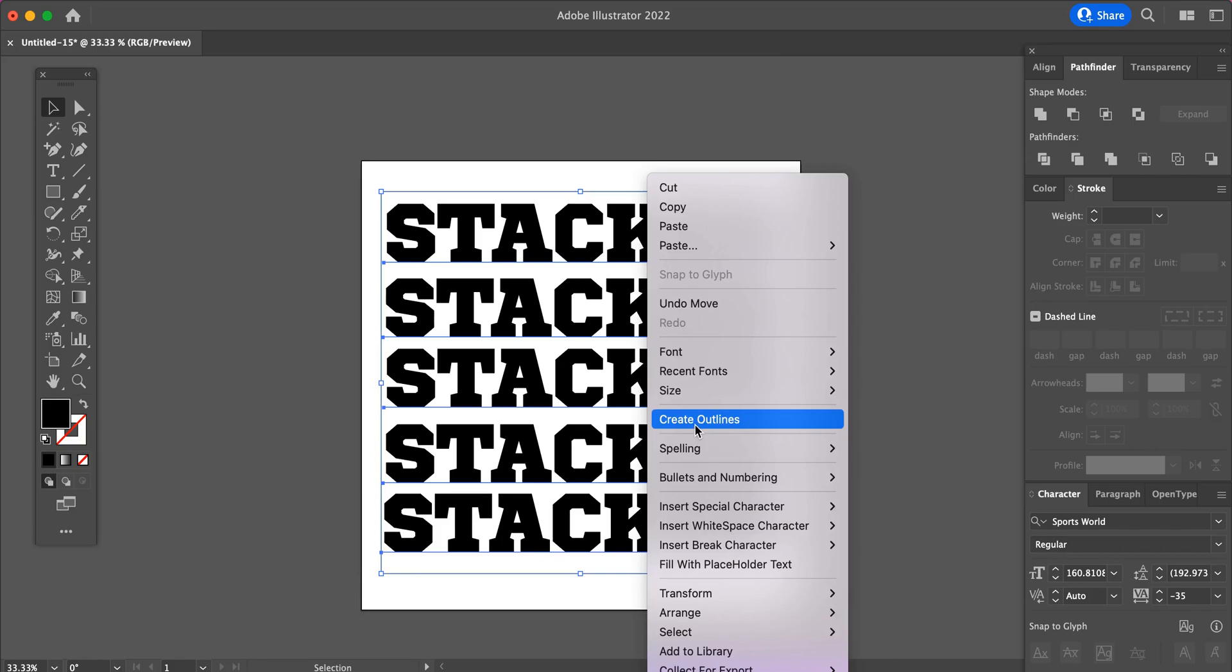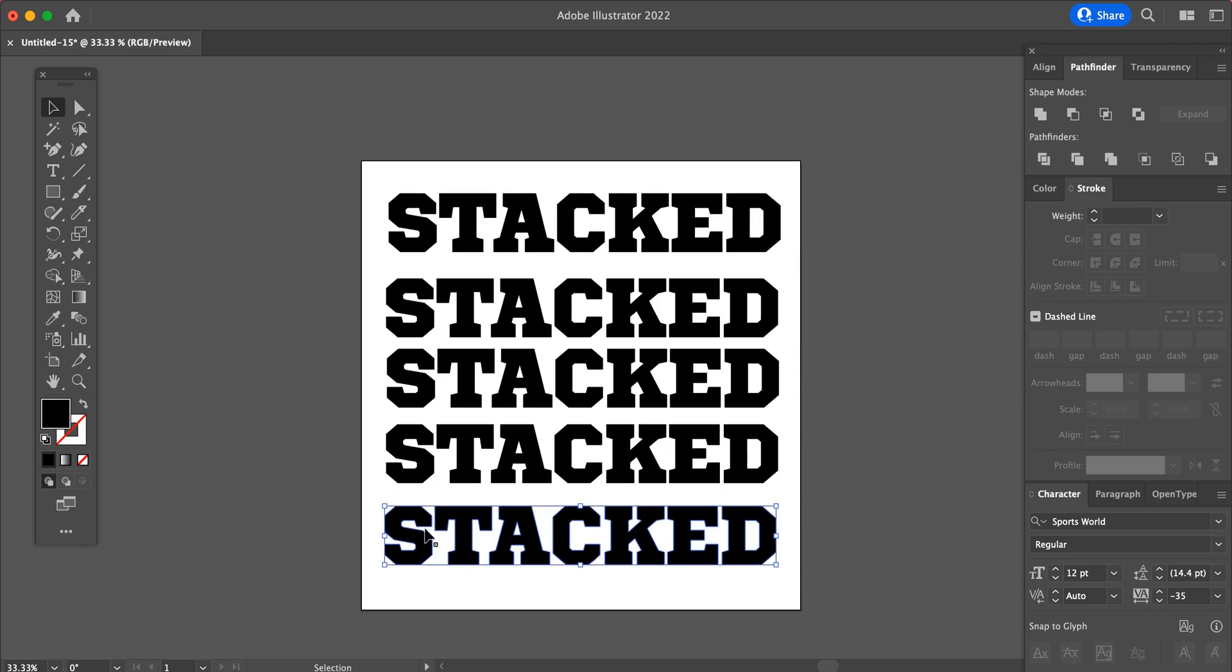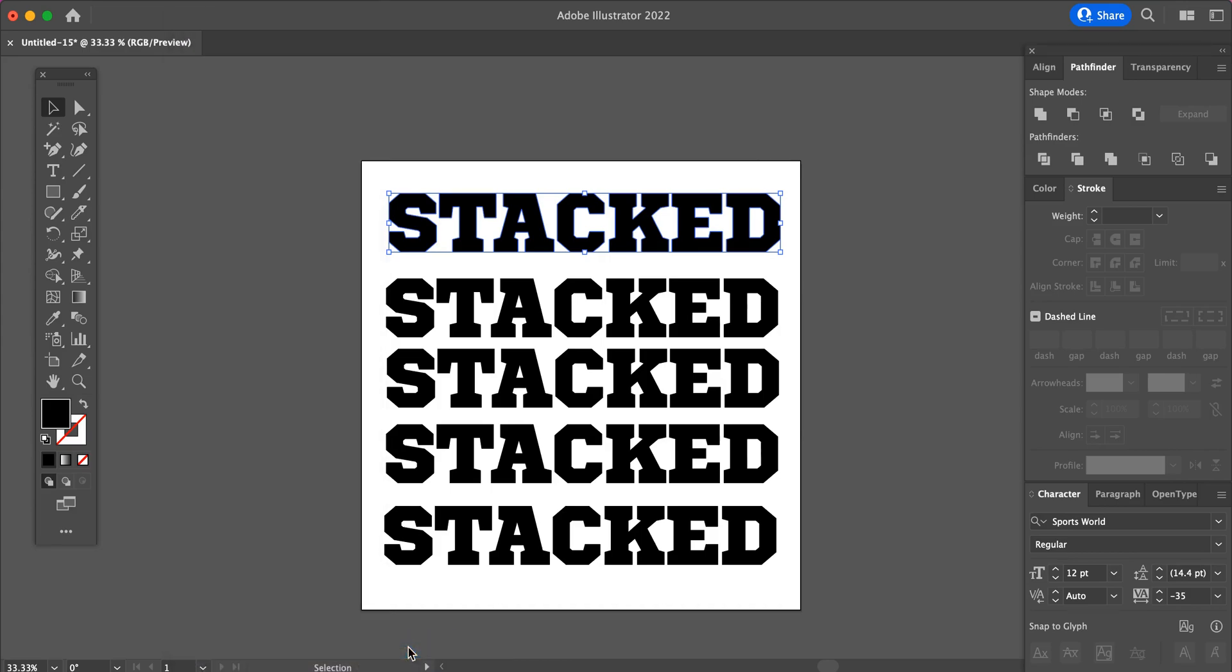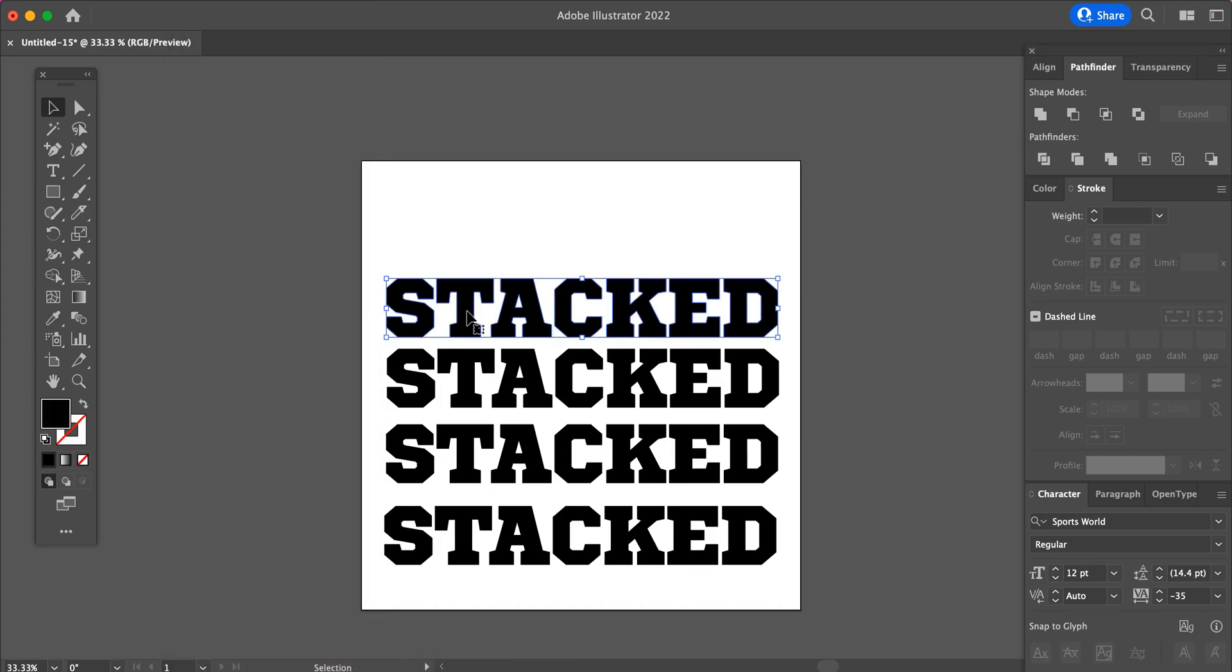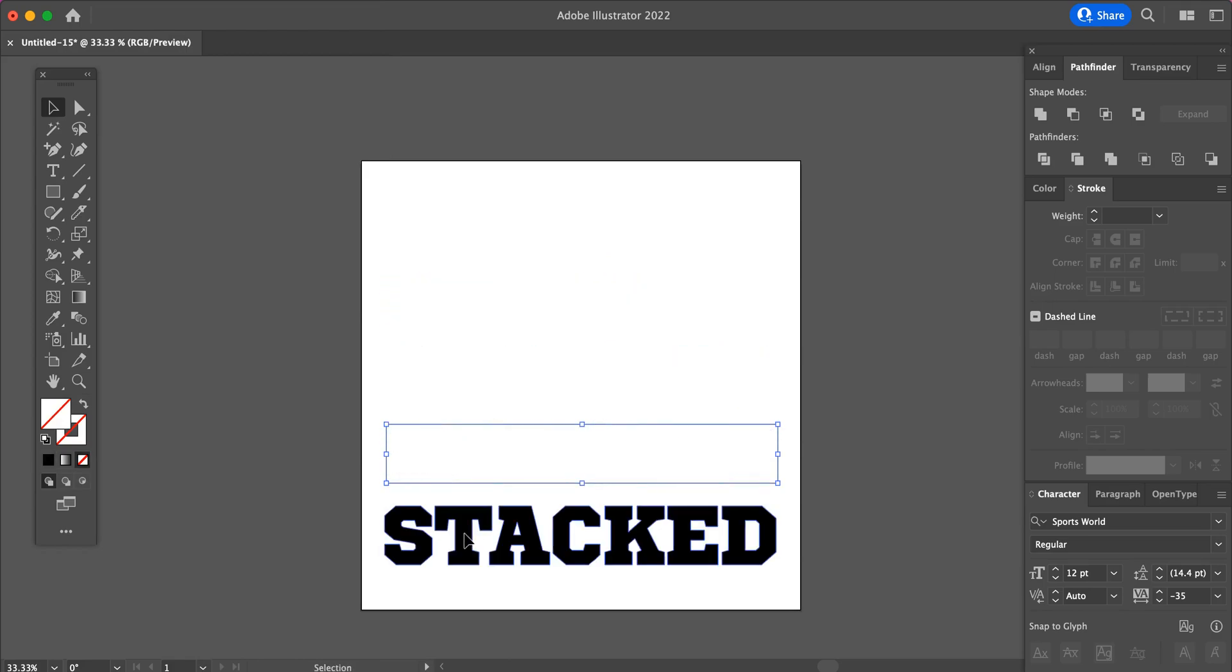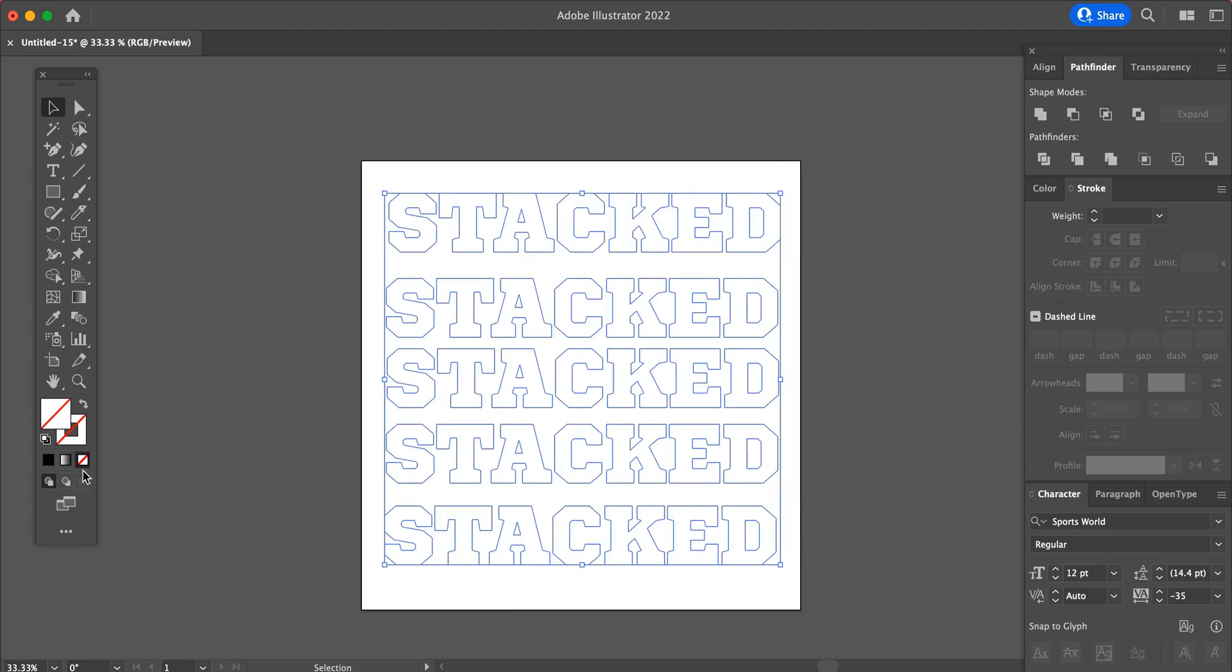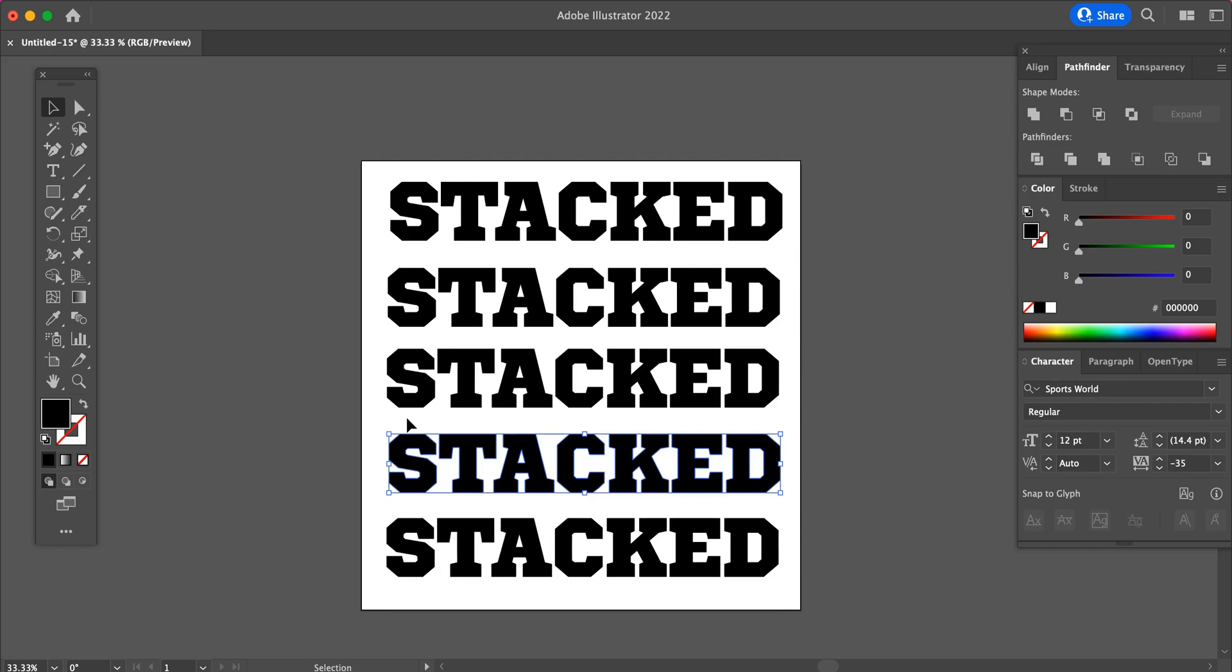So now select all of the text, right click and select create outlines. Now we will need to turn each set of letters into a compound path. To do this, you can click on the word, then go to Object, Compound Path, and Make. You can also use your keyboard shortcuts. If they disappear, don't worry. Just highlight them all and select the color from the color panel over here. Now each set of words is its own compound path.